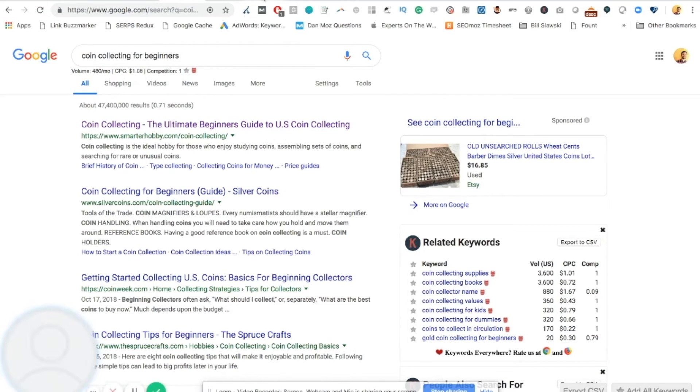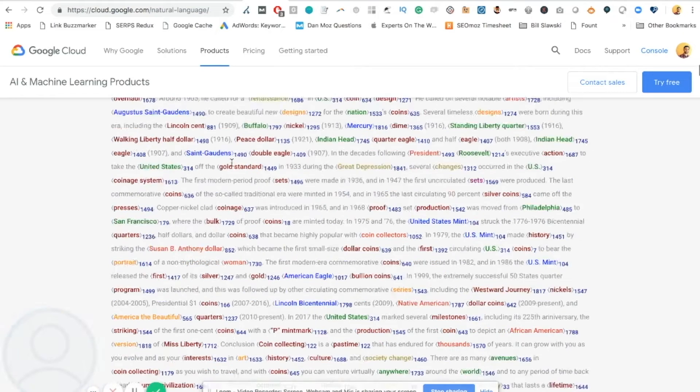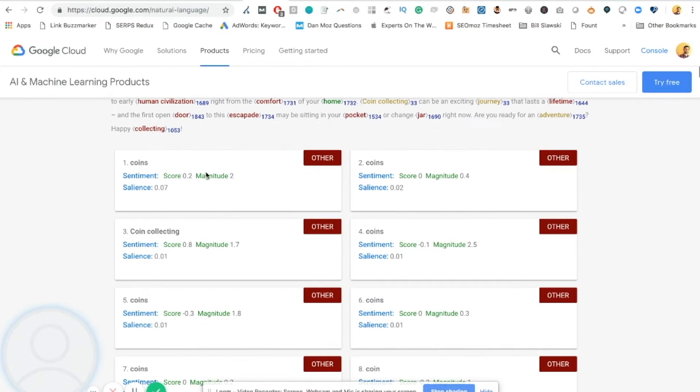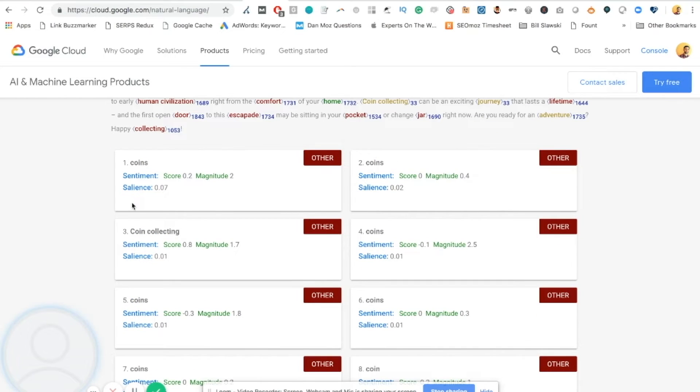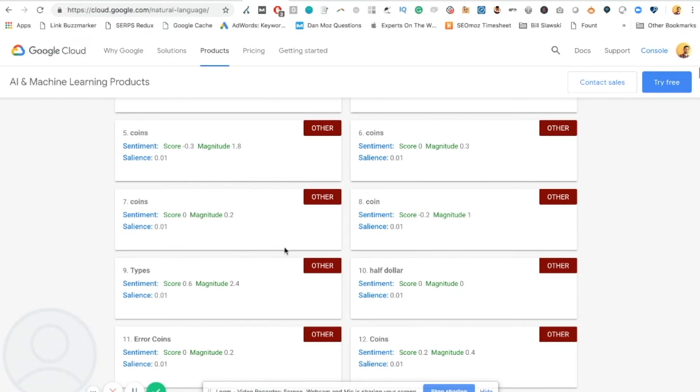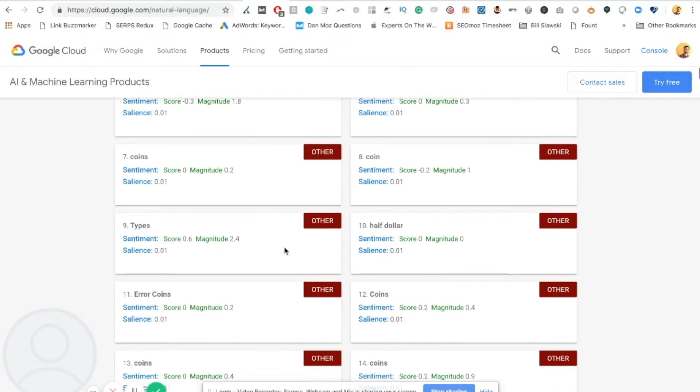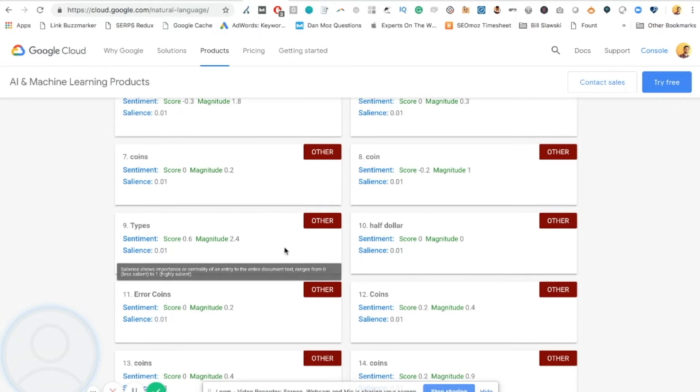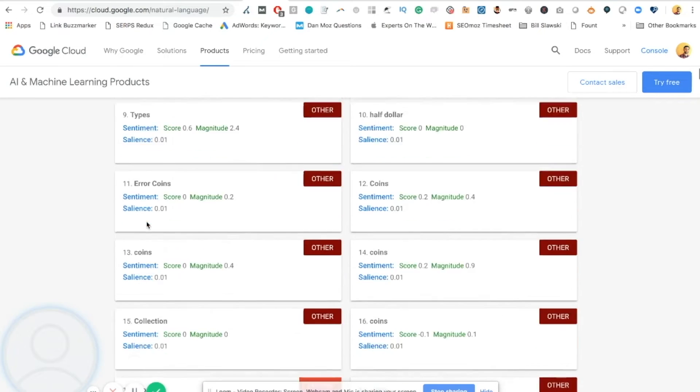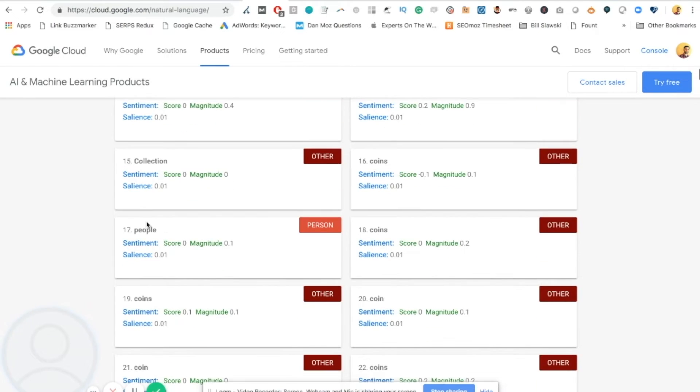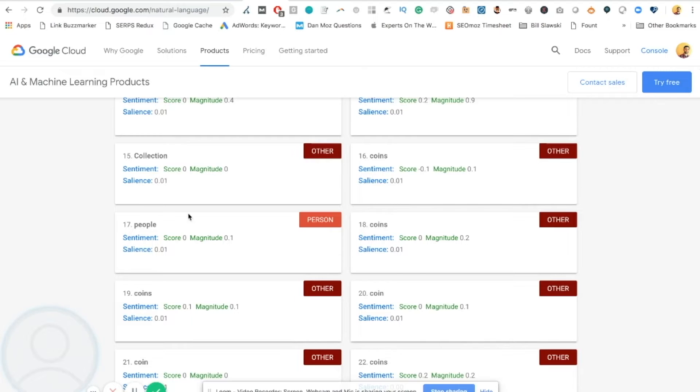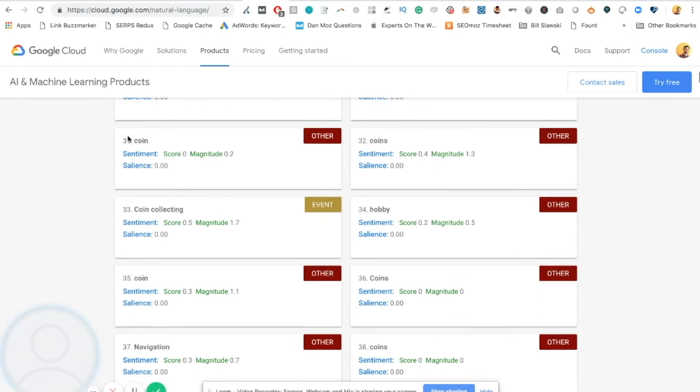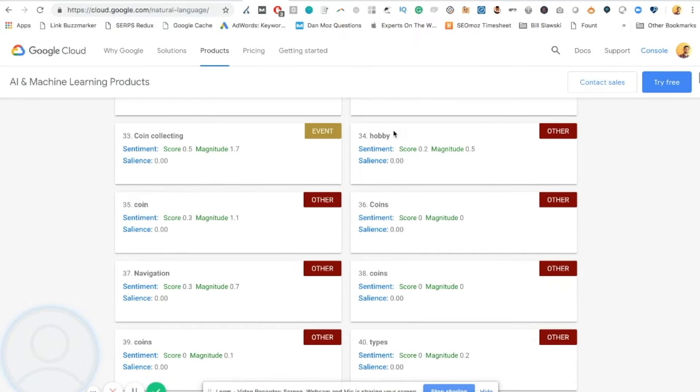So I've plugged in coin collecting for beginners. This is a long piece of content. And scrolling down and I'm seeing, I'm not sure why this tool shows coins repeatedly. I'm going to dig into the specifics of that. But if we scroll down a little bit, we're seeing things like half dollar, error coins, obviously collection. We're seeing assemblage, examples, the mention of a person.